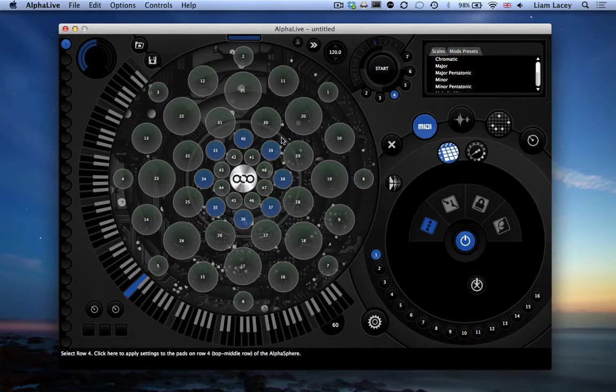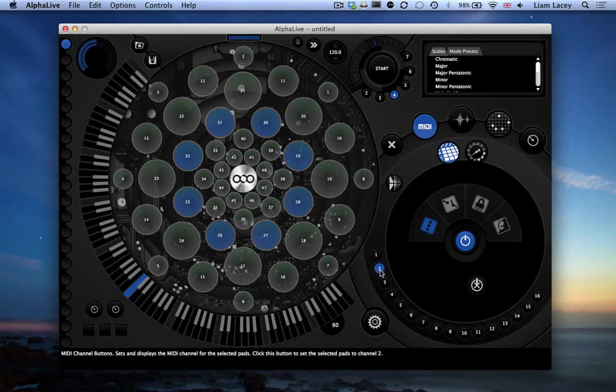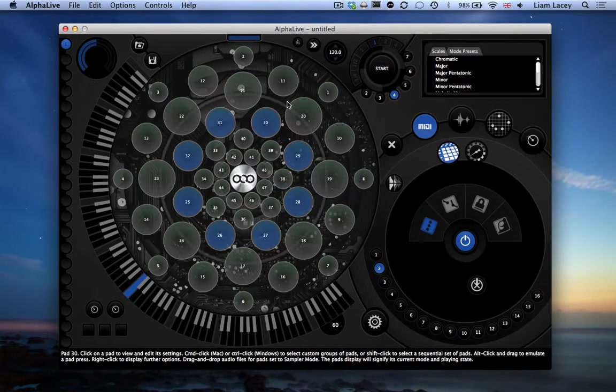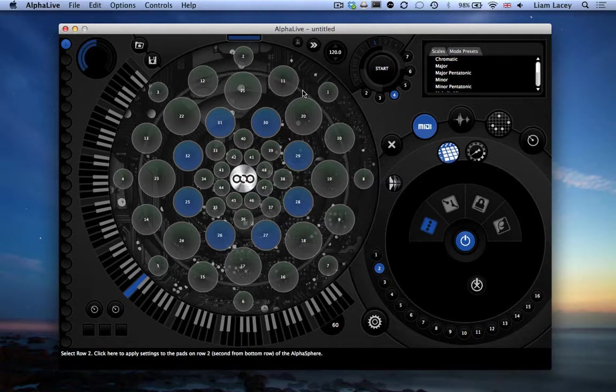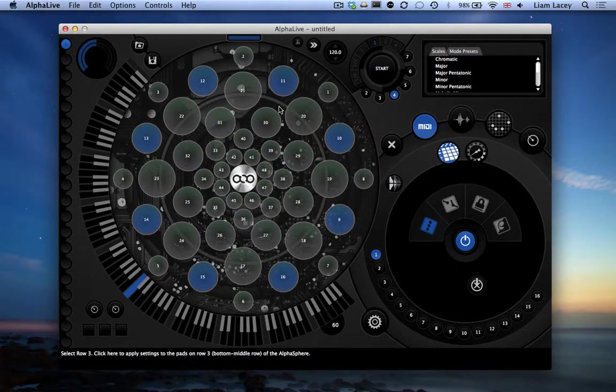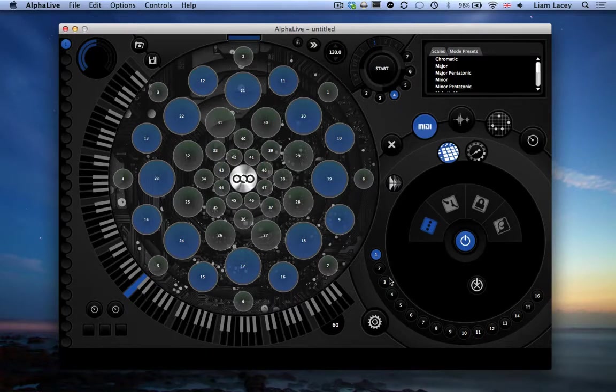Let's set row 4 to MIDI channel 2. Then let's select rows 2 and 3. So you can select multiple rows by Command-clicking on Mac or Control-clicking on Windows. And let's set these rows to MIDI channel 3.